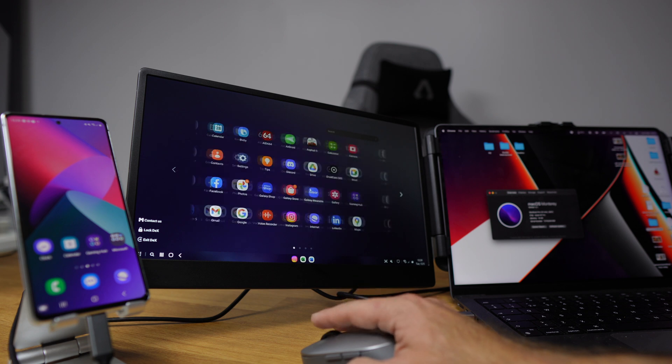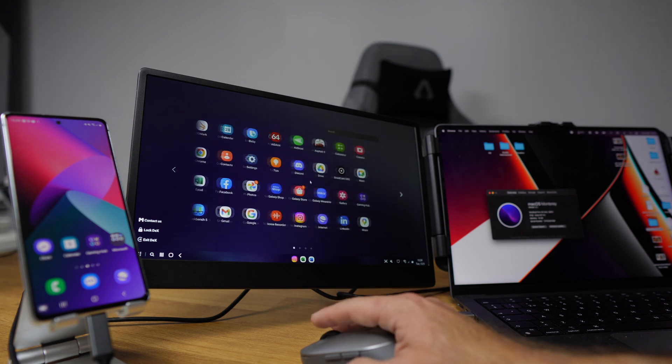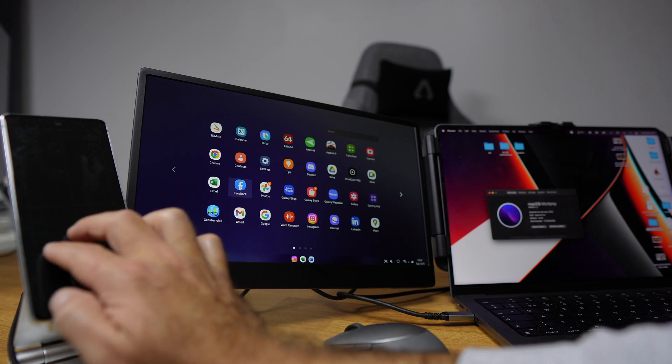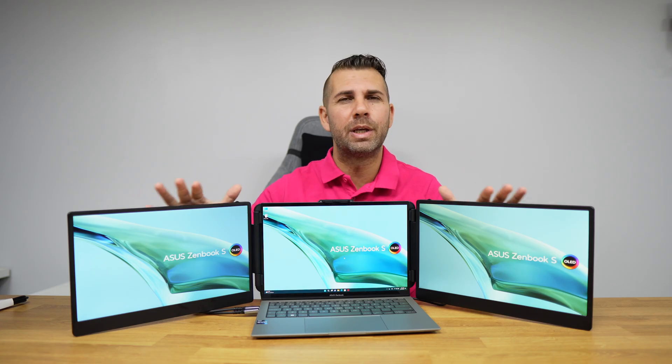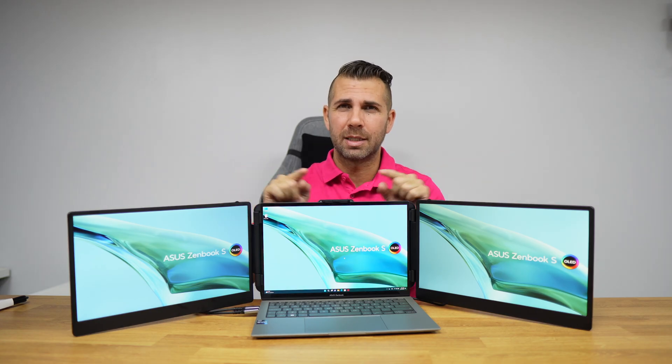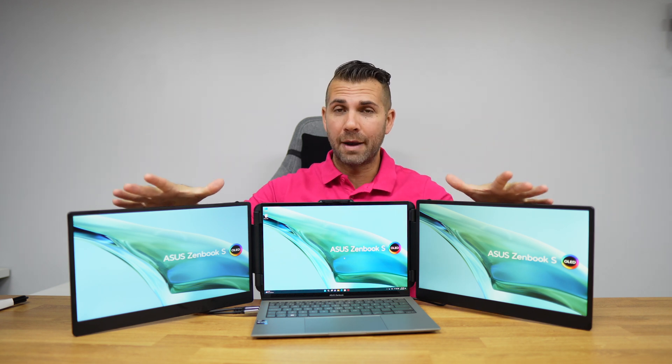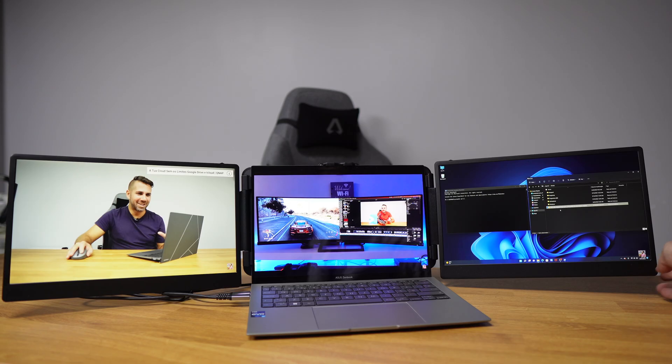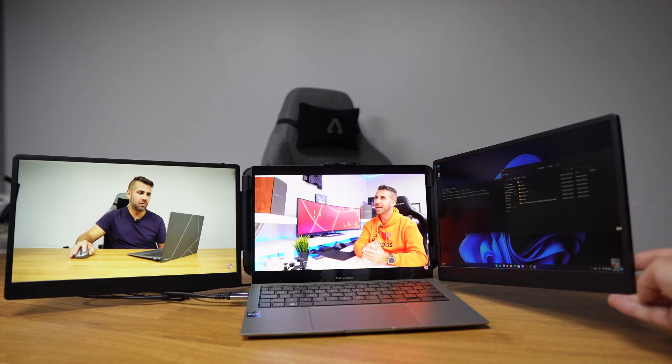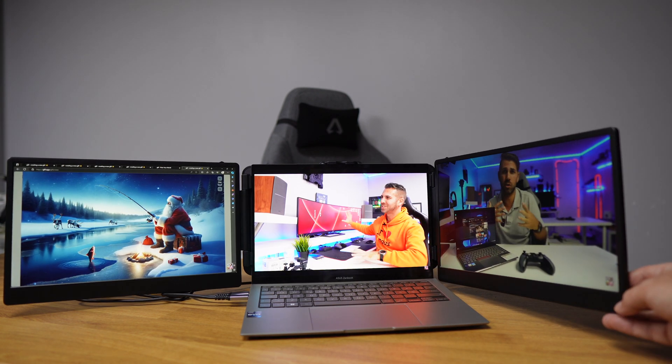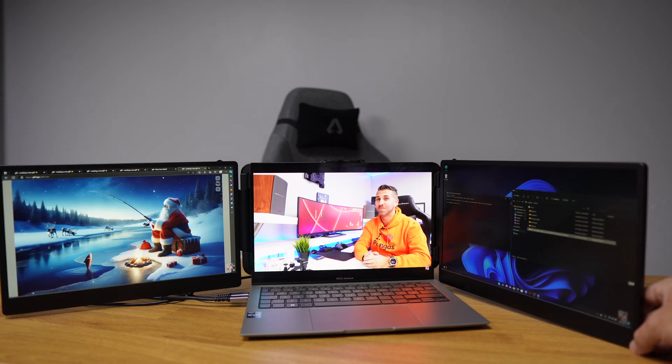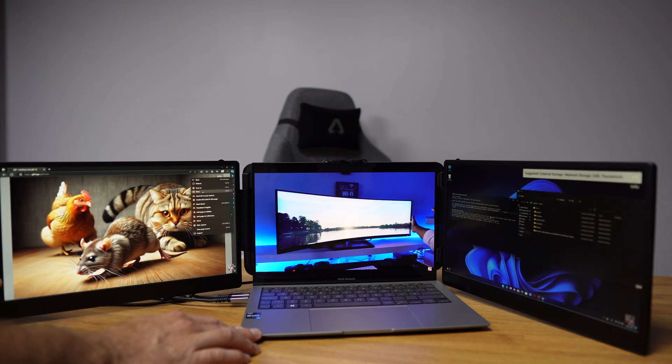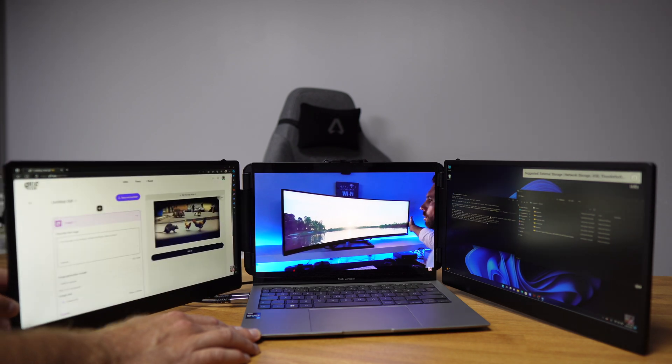Size-wise, we have 14 inches on each screen, which in this particular case is a bit bigger—we have 13.3 and 14, which makes an awesome workspace. Each of these panels are IPS with 1080 resolution, with 300 nits and 60 hertz refresh rate.